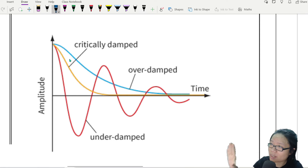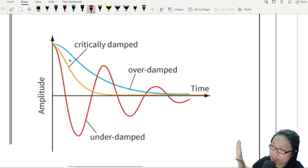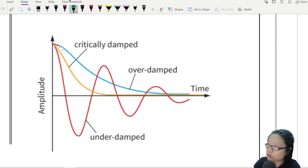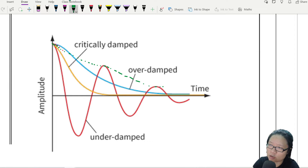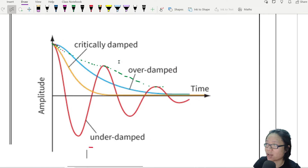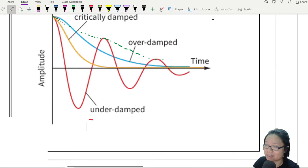You will notice that the amplitude actually decreases gradually. If I plot out the envelope for the amplitude — for the red graph — this is the envelope of the amplitude, and it decreases slowly. So this red graph is what we call underdamping. There are a few properties for anything that is underdamped.